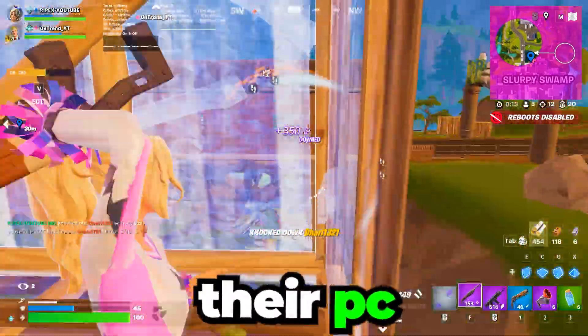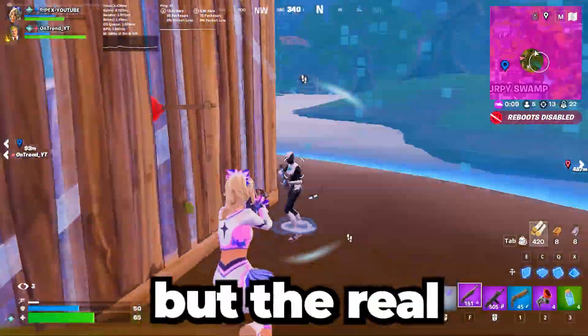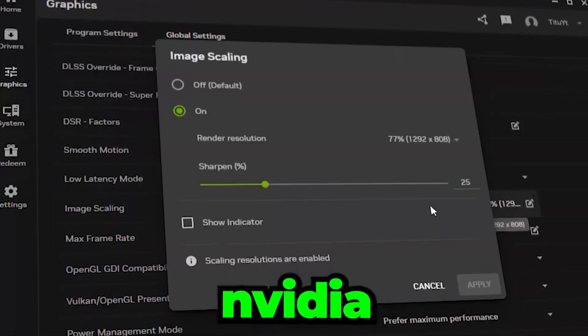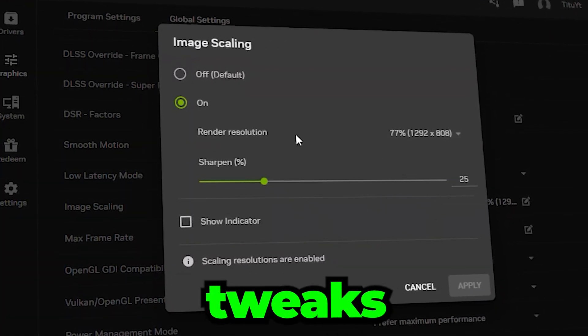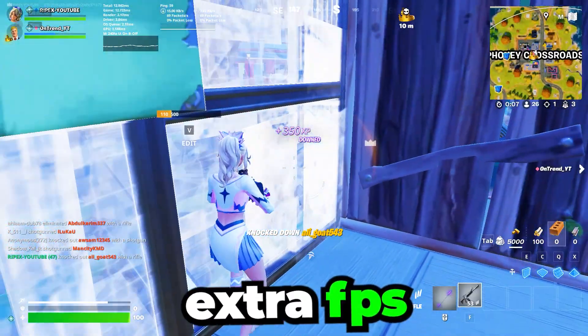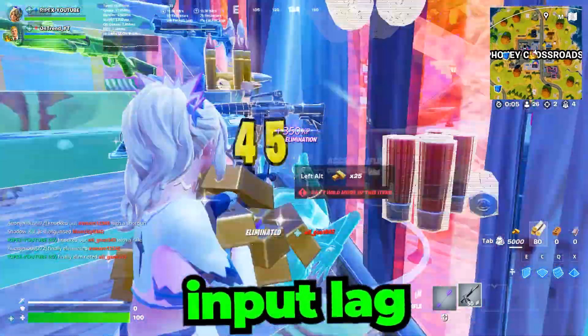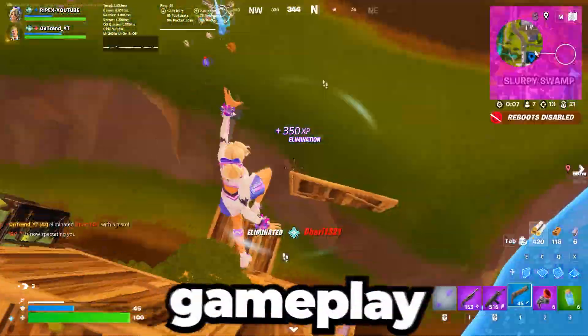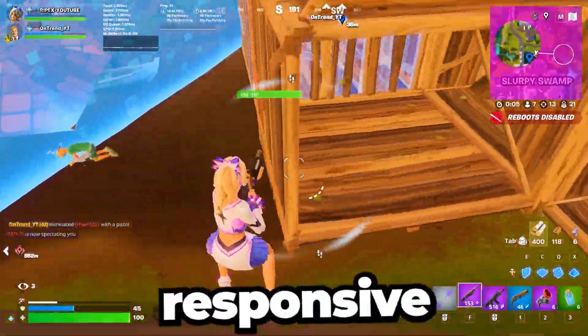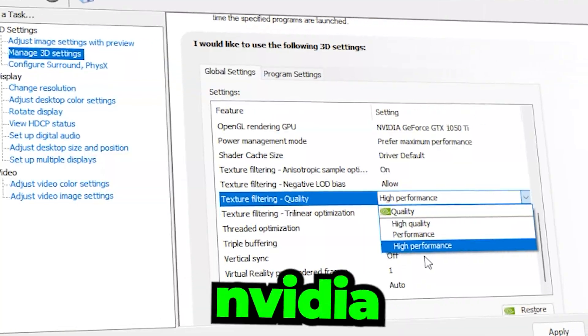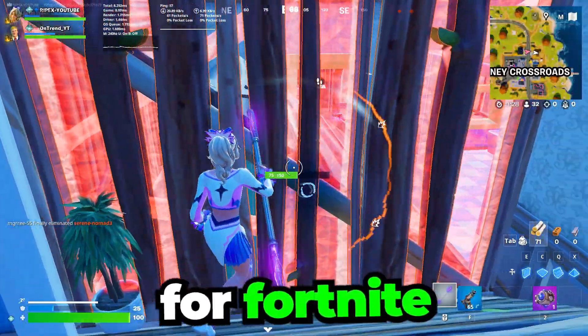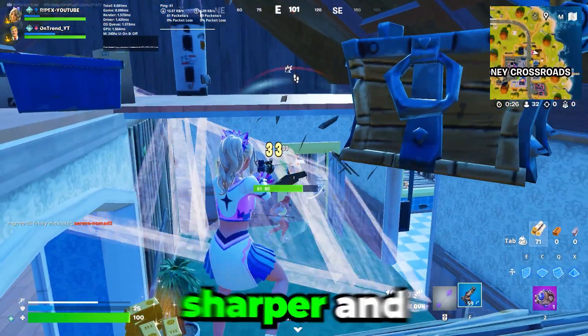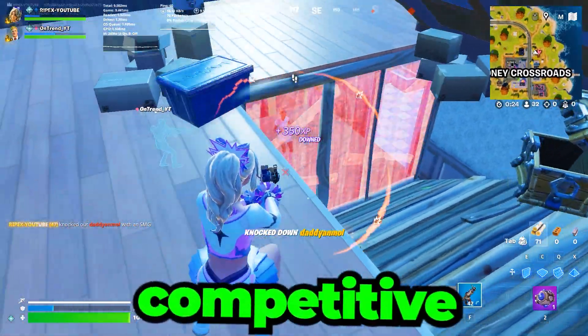Most players blame their PC when Fortnite stutters, but the real secret often lies in NVIDIA settings. With the right tweaks, you can unlock extra FPS, reduce input lag, and make gameplay smooth and responsive. In this guide, I'll show you the best NVIDIA optimizations for Fortnite so your setup runs faster, sharper, and fully competitive.